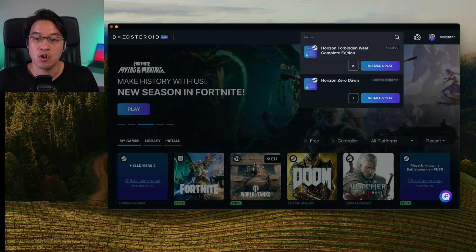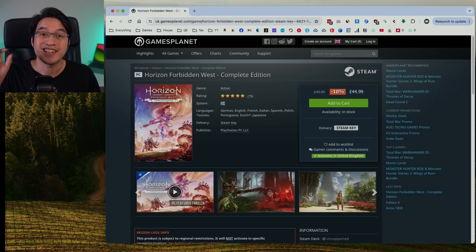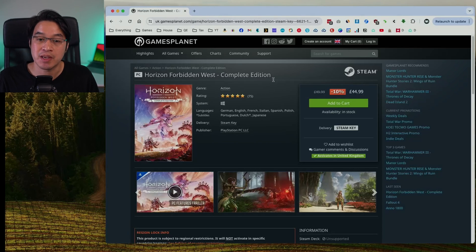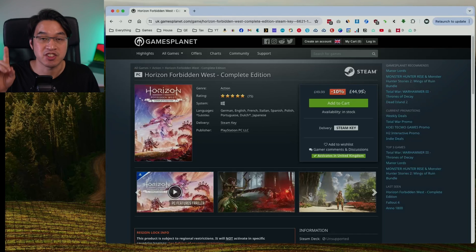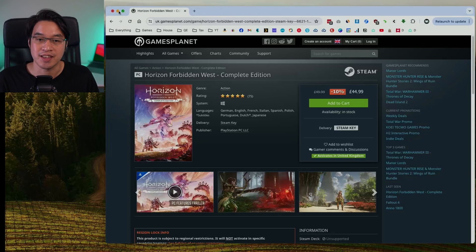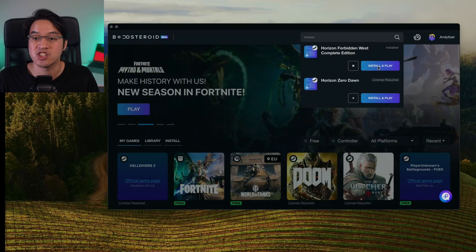Next, do a search for Horizon Forbidden West Complete Edition — this needs to be added to your Steam library first. If you want a cheap Steam key, check out the link in the description for the GamesPlanet affiliate link — it was 10% off at the time of recording but could be cheaper in the future. You can add the Windows version of this game to your Steam account so you can play it through Boosteroid. Once it's been added to your account, press the install and play button for Horizon Forbidden West Complete Edition.